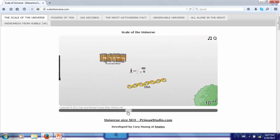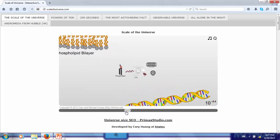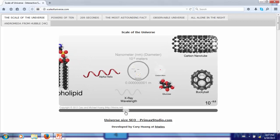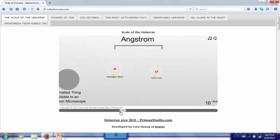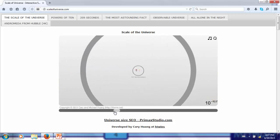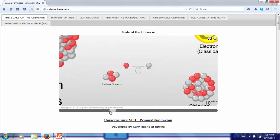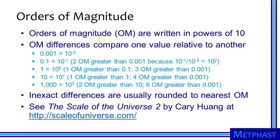DNA is roughly eight orders of magnitude smaller than humans. Another order of magnitude puts us at the nanometer scale where we see large molecules, the wavelengths of x-rays, and objects created by nanotechnology. If we go smaller and smaller, we get to the scale of protons and neutrons at 15 orders of magnitude smaller than the human scale.